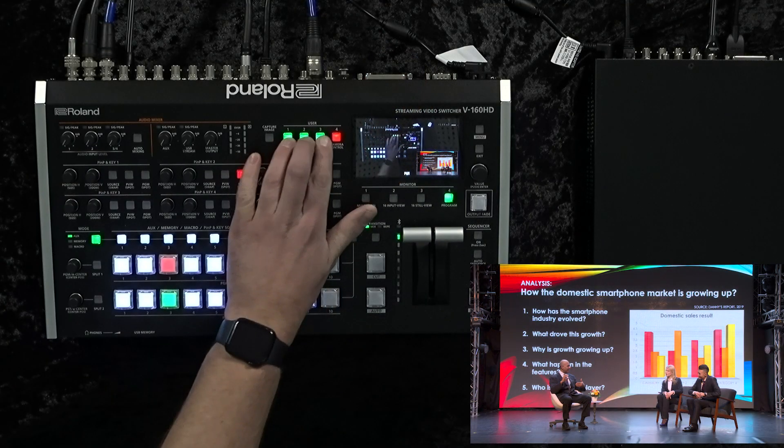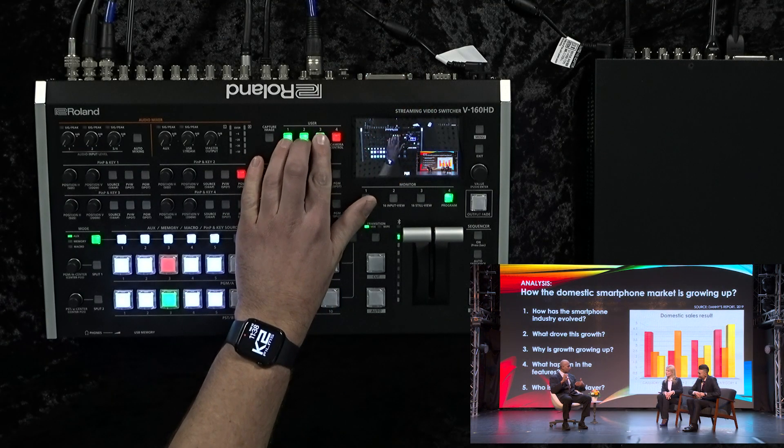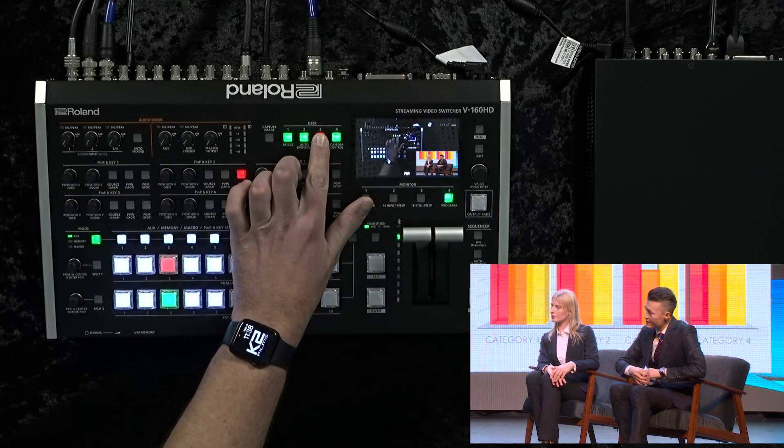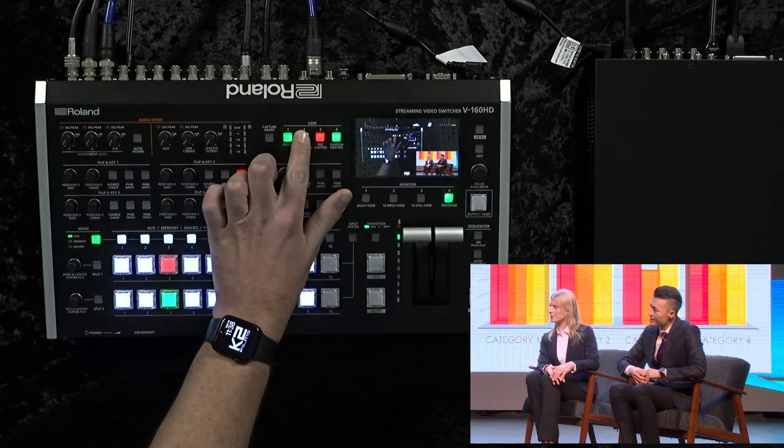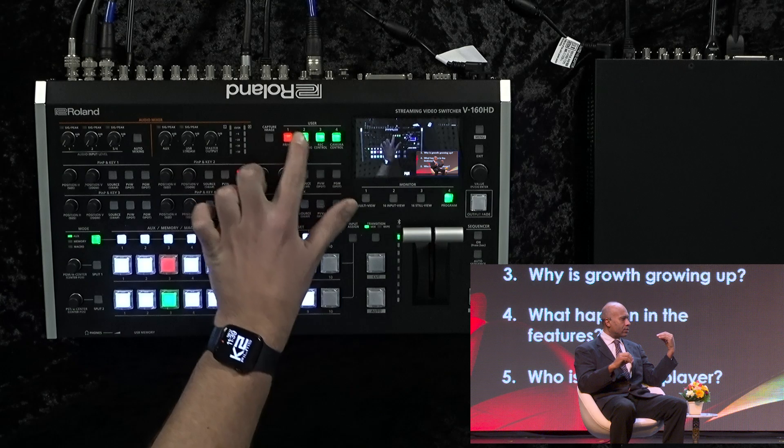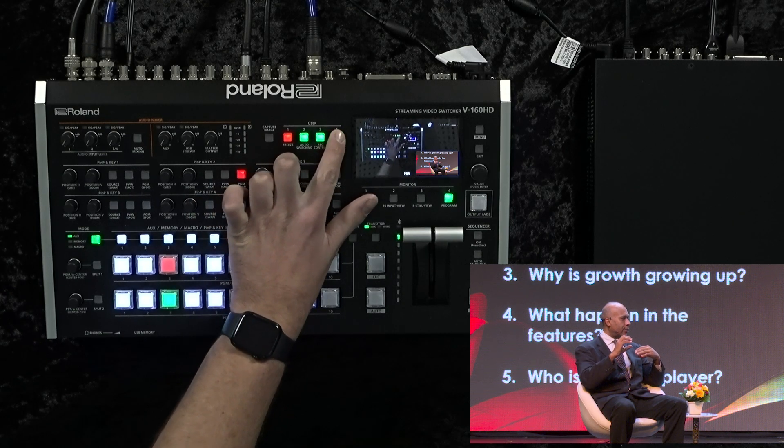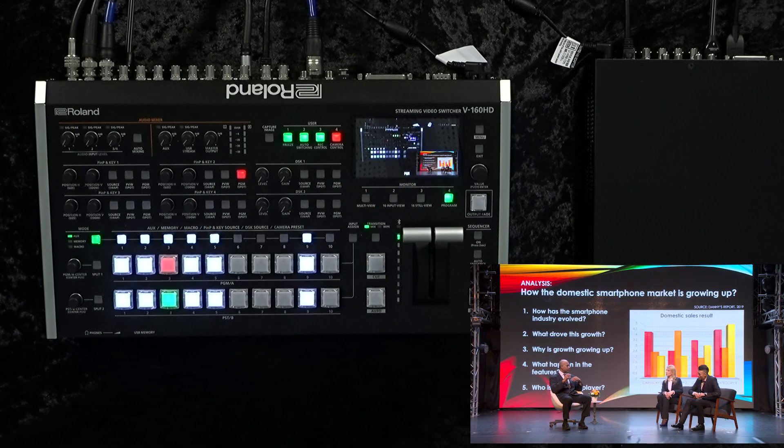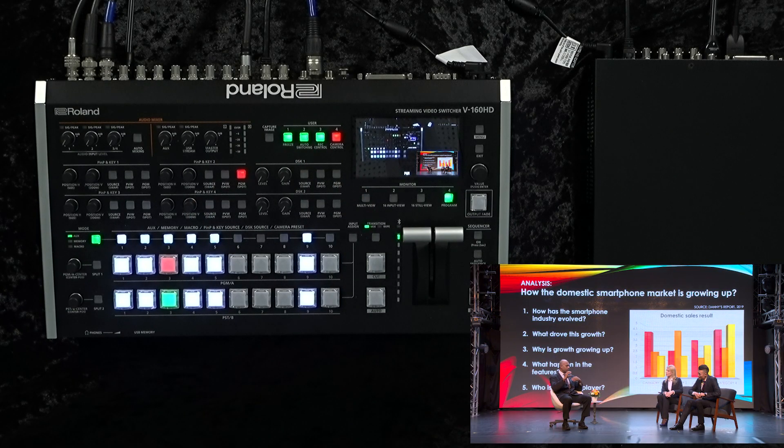This new feature allows you to have the user buttons change the channel inputs coming from the VC100UHD. In this way, coming from one 4K source, you can choose from multiple different 1080 sources coming into your V160. It's almost like having multiple cameras all coming from one 4K source.